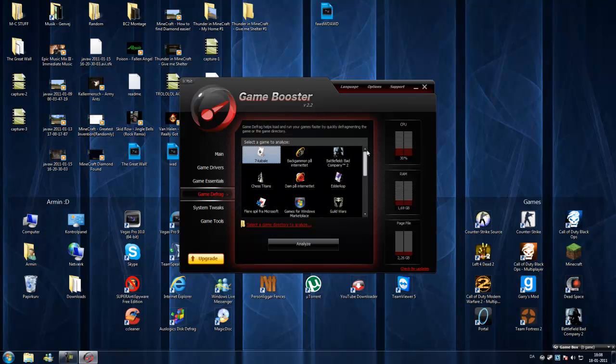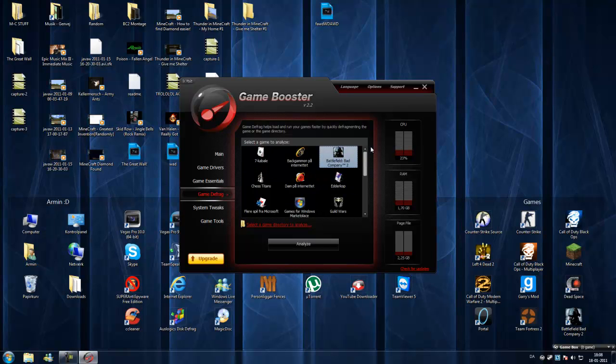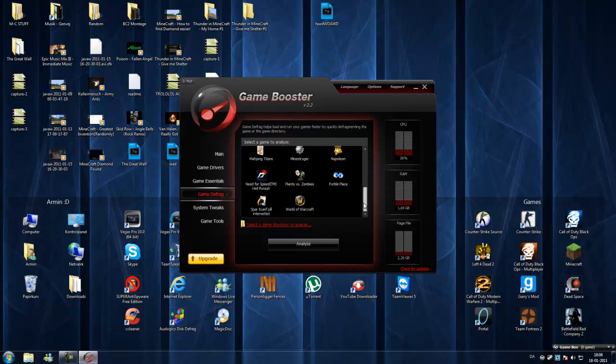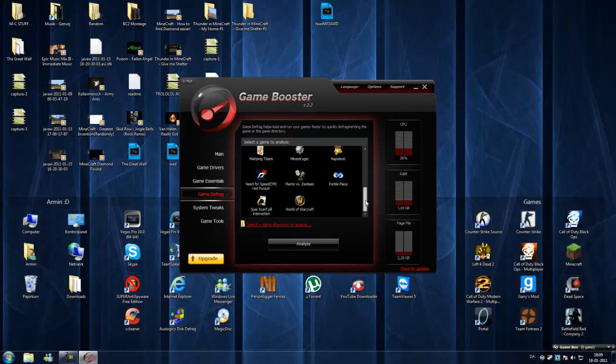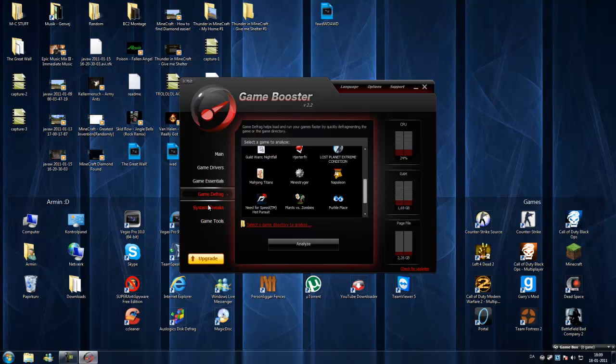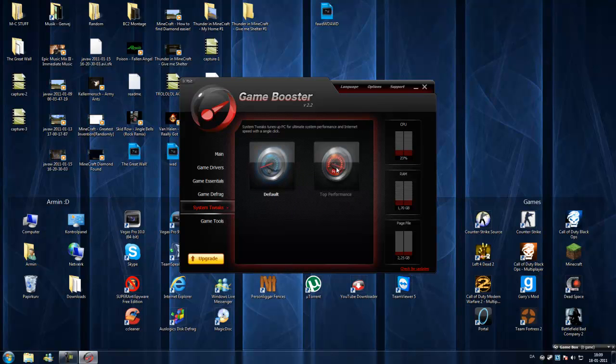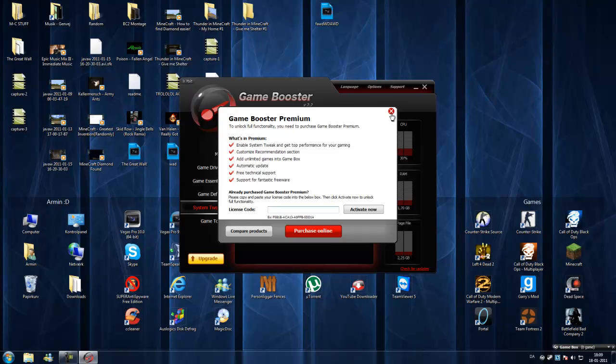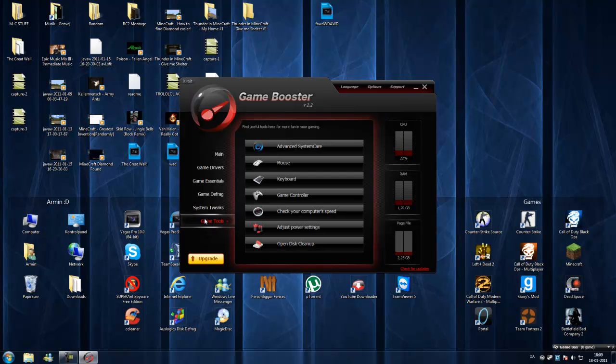Game defrag, if you want to. You can defrag games like Battlefield Bad Company 2 and World of Warcraft, Need for Speed, so awesome. System tricks. This is just default. But if you want top performance, you need Game Booster Premium.